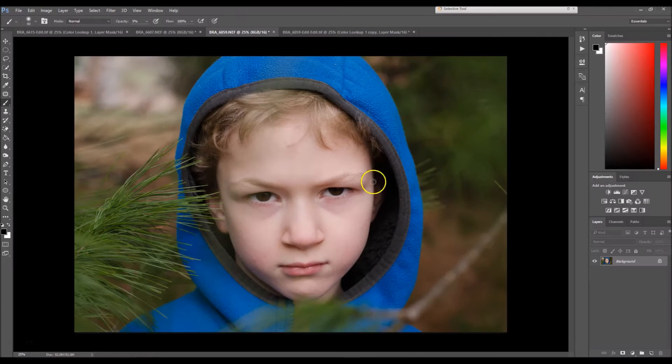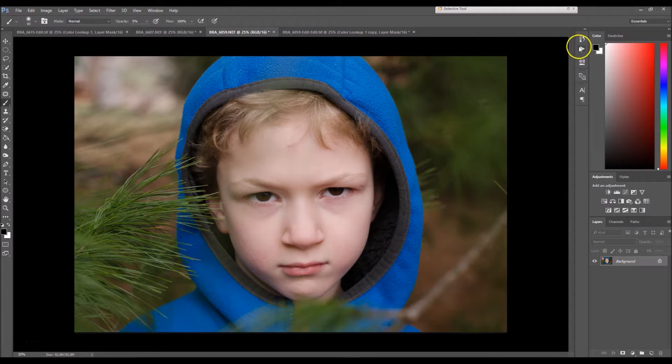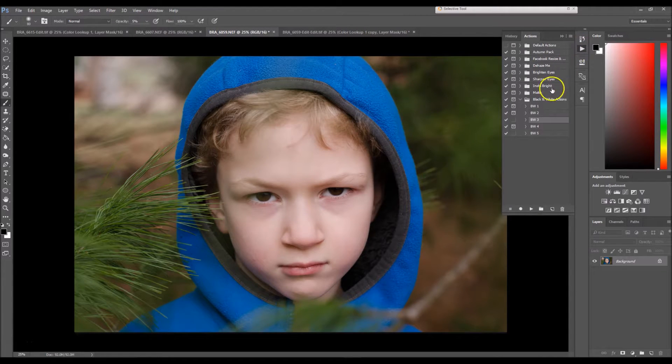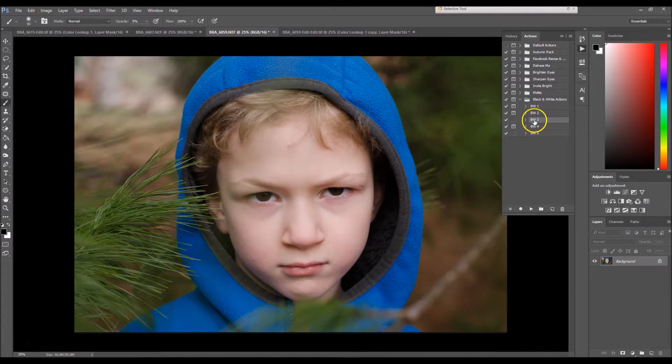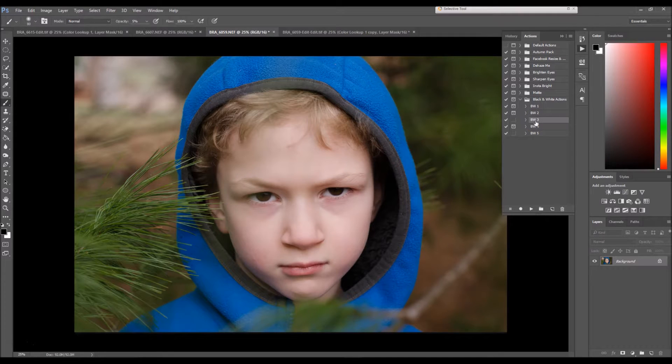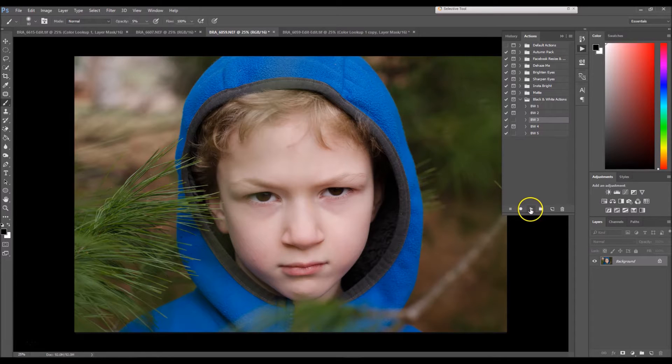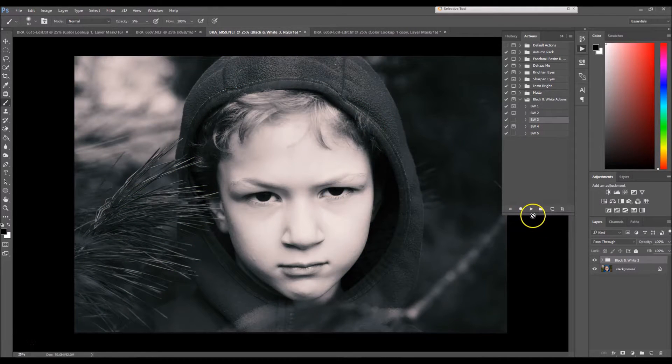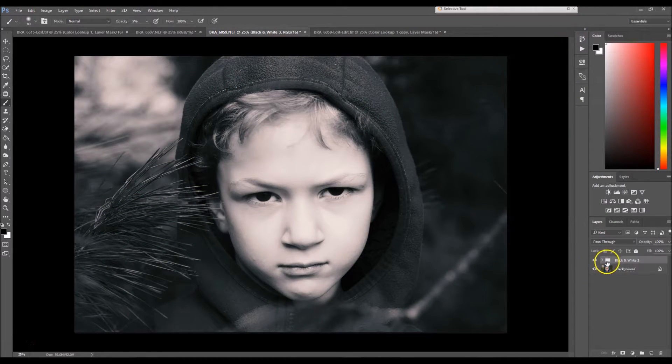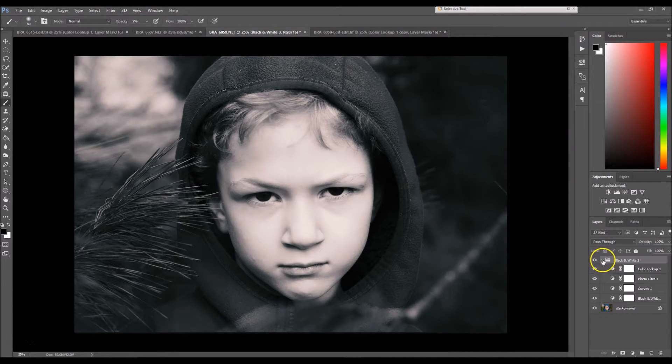I'm going to start out with making this image into a black and white image. I've created my own black and white actions and I'm going to use action number three. You can find this particular action down in my description box for free, so make sure you grab that. I'm gonna click black and white number three and select the play button.